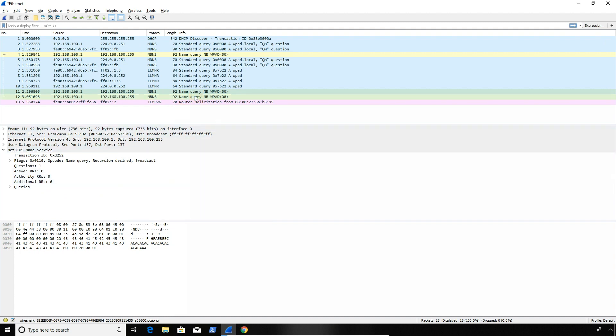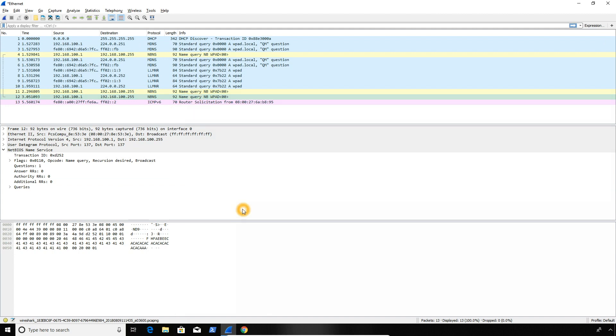So as we can see, no one is responding for those queries. And no proxy settings are detected. But what would happen if someone responded? And to find out, let's switch to another machine with Kali Linux.